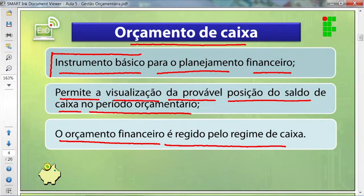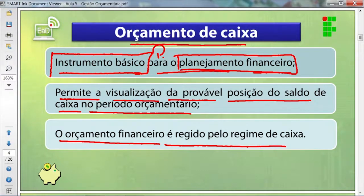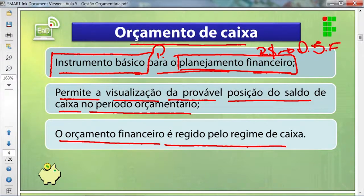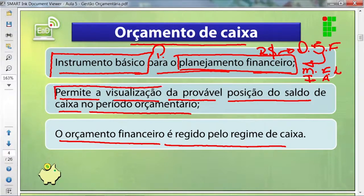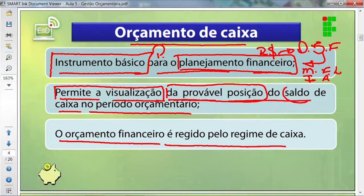Quando digo que o orçamento de caixa é um instrumento básico, estou colocando que ele é primordial para o planejamento financeiro. Esse planejamento está voltado para a saúde financeira da empresa, no que diz respeito ao volume ou quantidade de dinheiro para aquisição de maquinários, insumos, pagamento de fornecedores, água e luz.